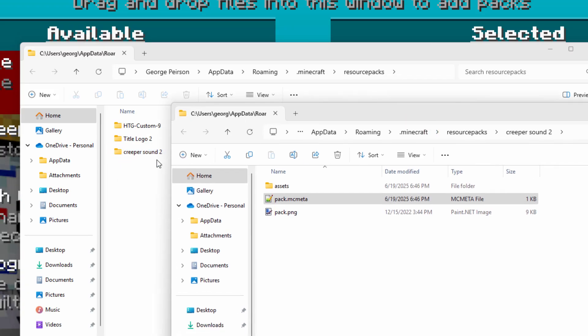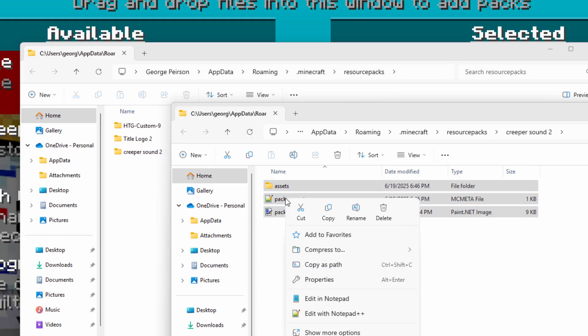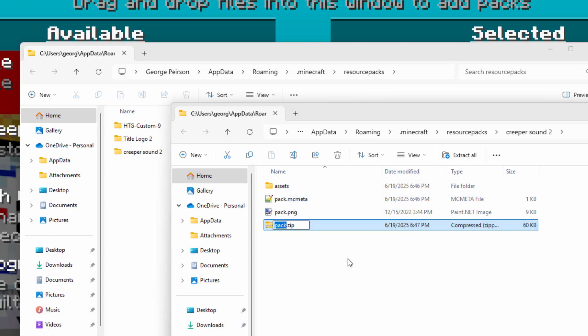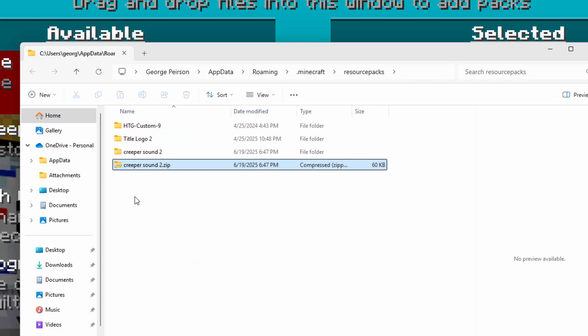Back over here. We're inside of that folder. Let's select these things. Right click and compress to zip file. And then give it the right name. And then drag that over here. There we go. That's the one you want now.